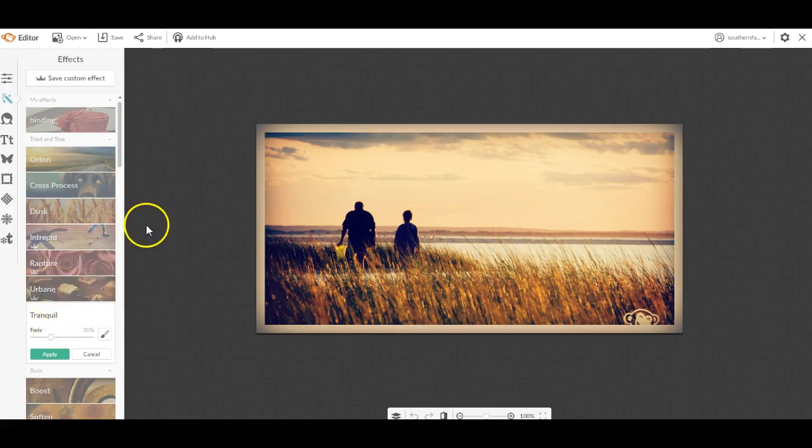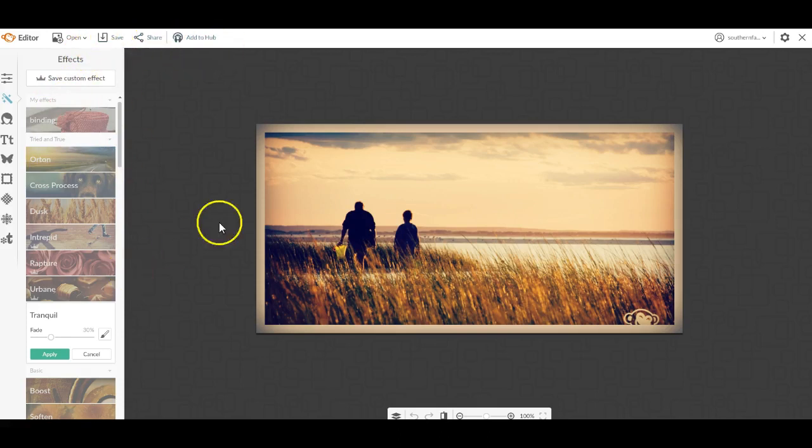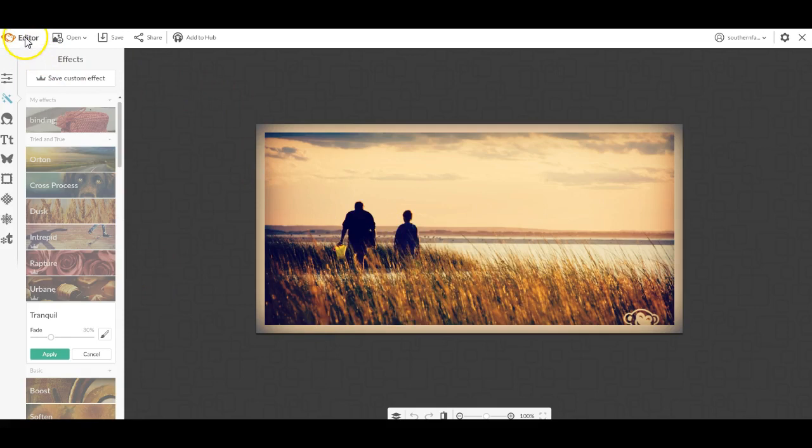That's PicMonkey. Awesome little program. You can click save, save it to your computer. You can edit the size and do all that great stuff.